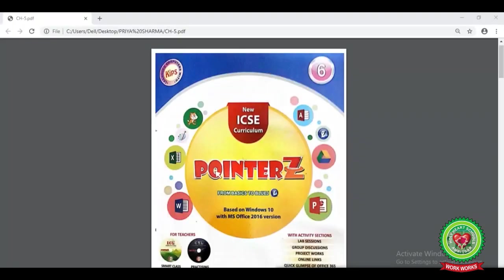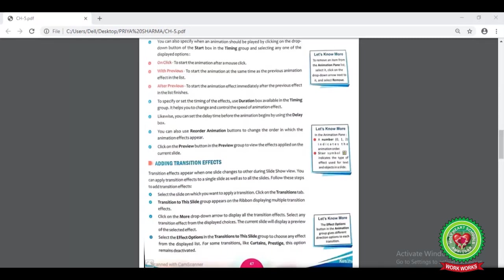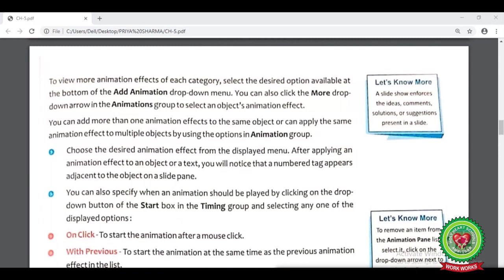Now open your computer book at page number 47. Here you can see in the first paragraph of page 47, to see more animation effects we have to click on the Add Animation drop-down menu. We can also click on the More drop-down arrow of the animation group to select multiple animation objects.